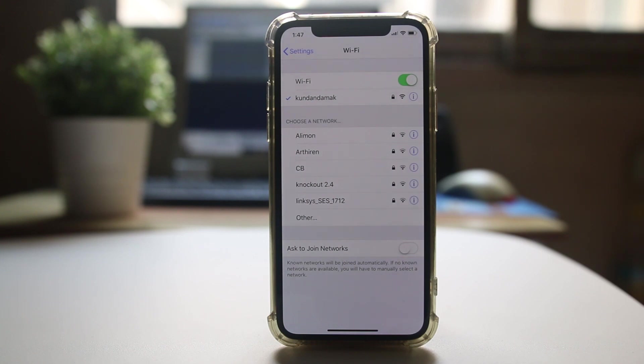If the WiFi button in your iPhone is grayed out and not enabled, let's see how to fix this issue.